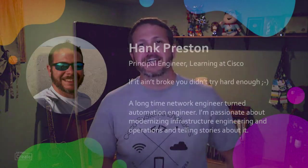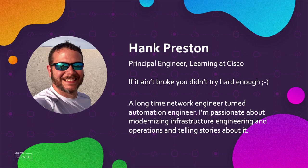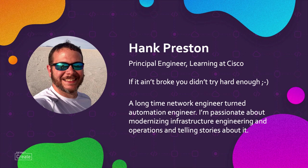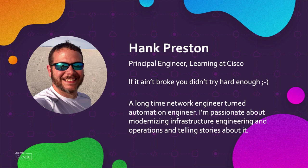Hi everybody and welcome to DevNet Create. My name is Hank Preston. I'm a Principal Engineer with Learning and Certifications and today's talk is all about building a troubleshooting assistant by combining some old and new automation skills to make our jobs easier, simpler, and a bit more fun every day.